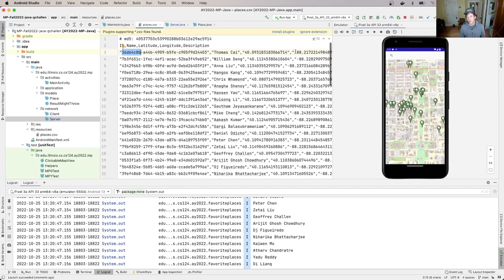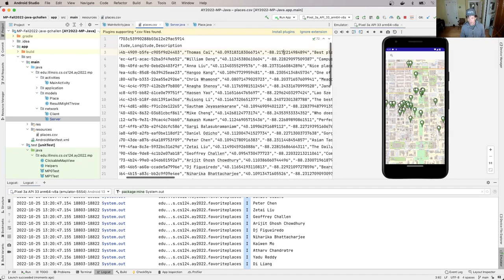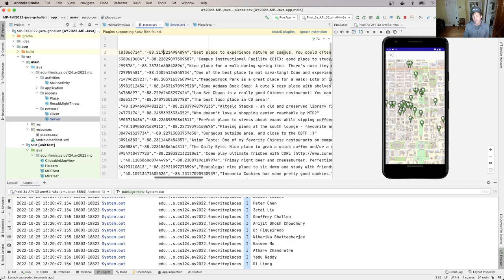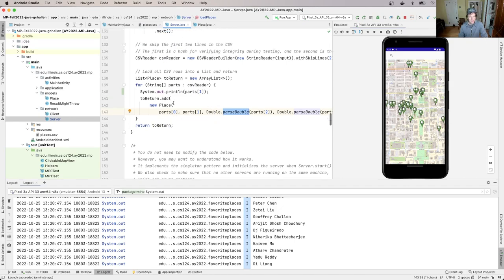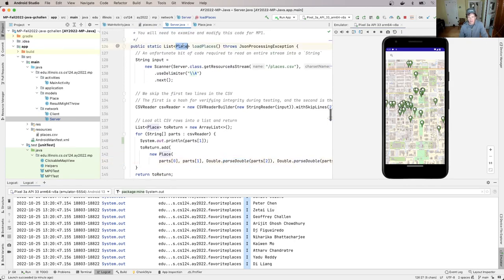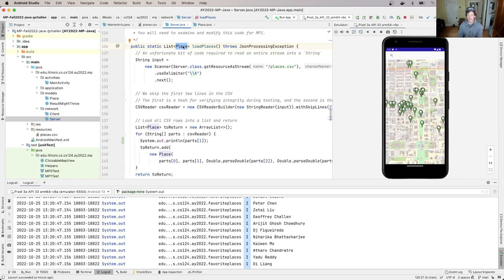We need to pull out the latitude and longitude using Double.parseDouble to convert them from strings to doubles. We then load the description. Out of this we get a list of places. What we've done is deserialization — we've taken a string containing data and converted it into a collection of Java objects, in this case a collection of Place objects.